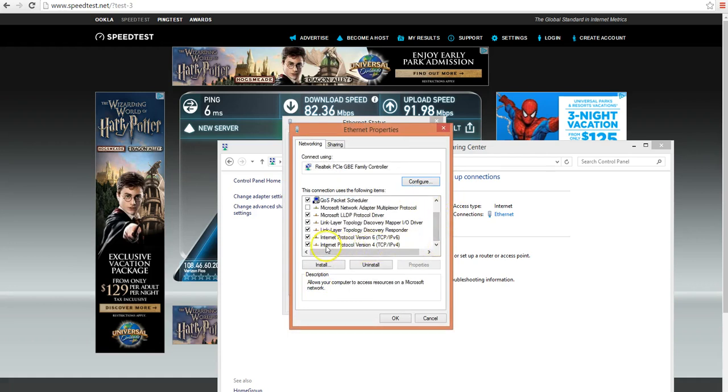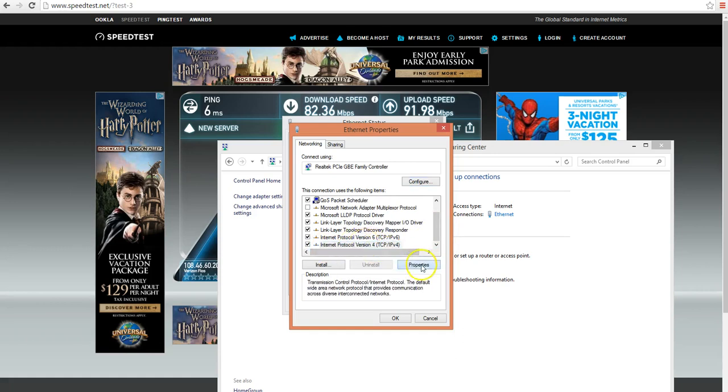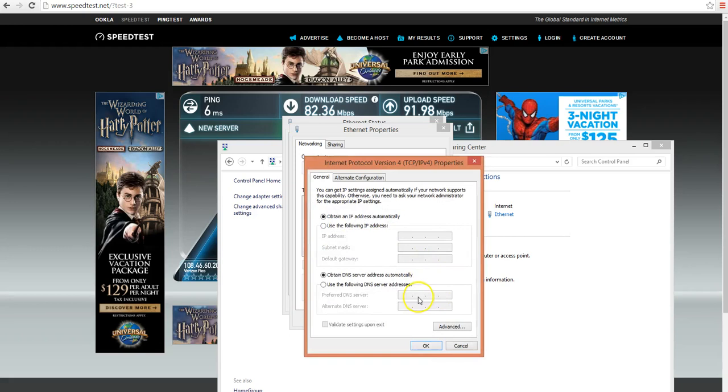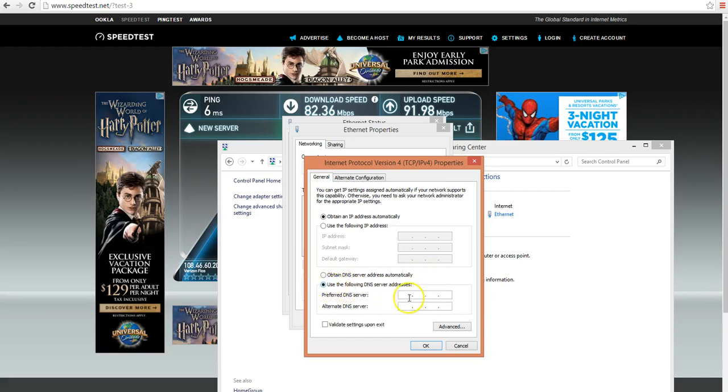From here, scroll down to Internet Protocol Version 4. This is what you want. Click on that and properties again, and you'll see it says obtain DNS server address automatically. That's the default setting. You want to change that and click where it says use the following DNS server address, and put in the following address that they say will speed up your internet.